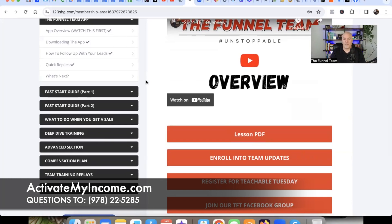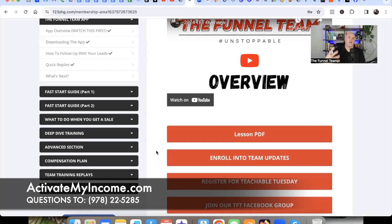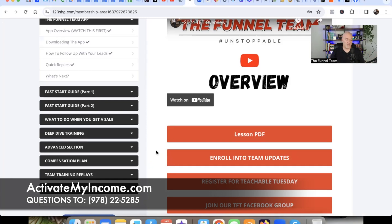We have live weekly trainings every single Monday, Tuesday, and Friday — all of that information is in the overview video so you won't miss a step. You can stay up to speed on everything, and you can also enroll in team updates and get on our team email list so you're always in the know and never left out of the loop.